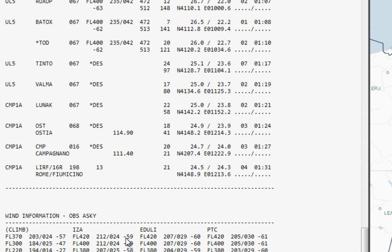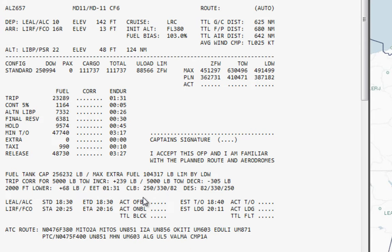At the bottom of the flight plan you've got information about the weather — during the climb these are the wind components and temperature at the different altitudes as you progress through your flight plan.